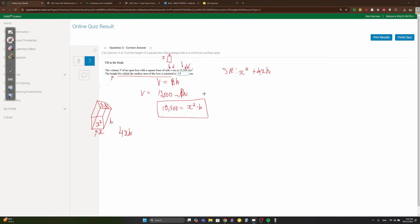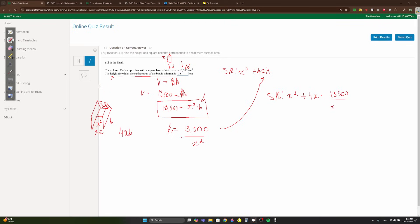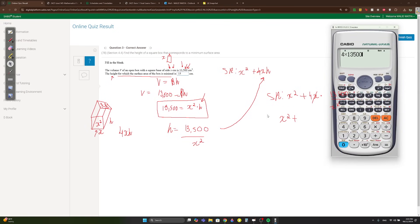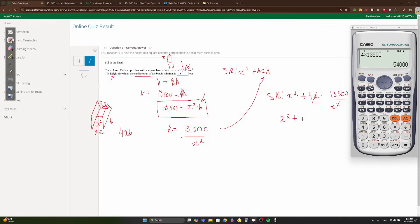Find h from the volume: h = 13,500/x². Substitute into SA: x² + 4x(13,500/x²) = x² + 54,000/x. This is the expression for surface area in terms of x only.